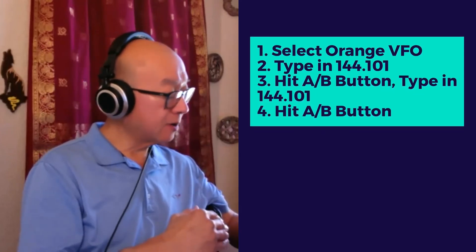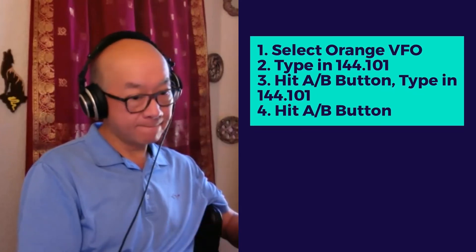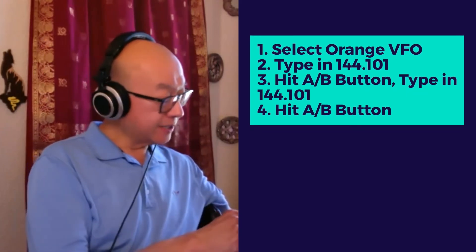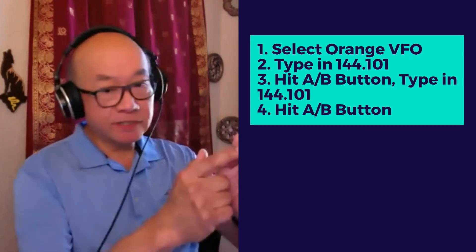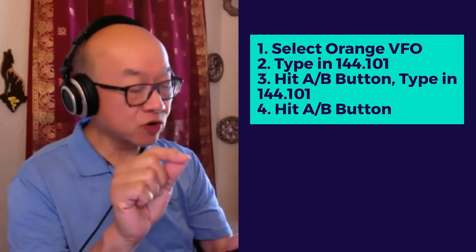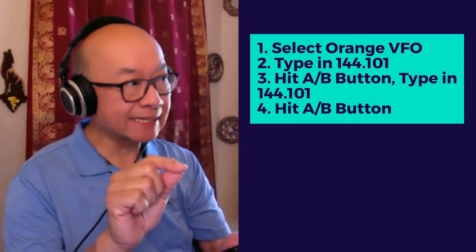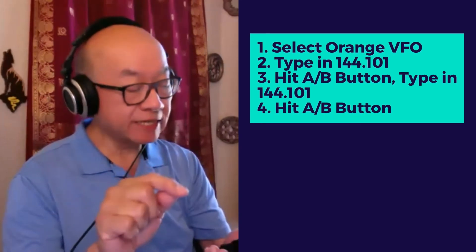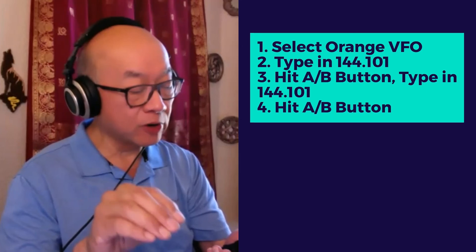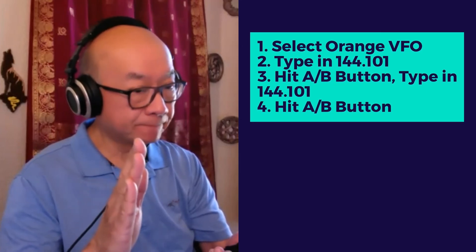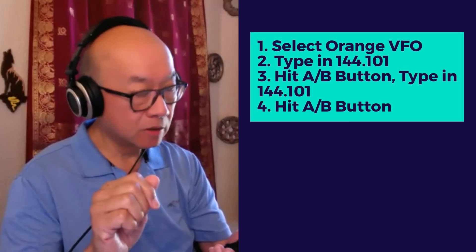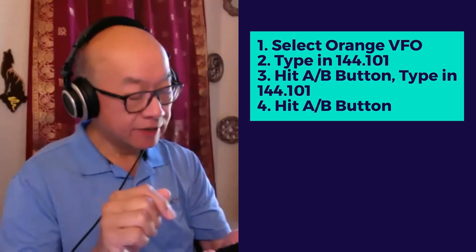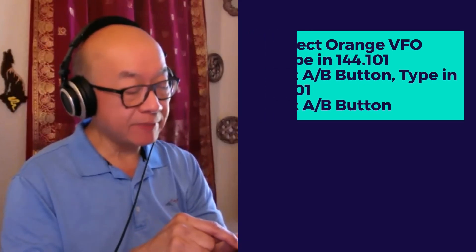Then I hit the A/B button. There's a little triangle known as a caret, and that caret should be next to the top number - 144.101 on the top. That's switchable by hitting the A/B button, so it either highlights the top or bottom. We want to highlight the top number.